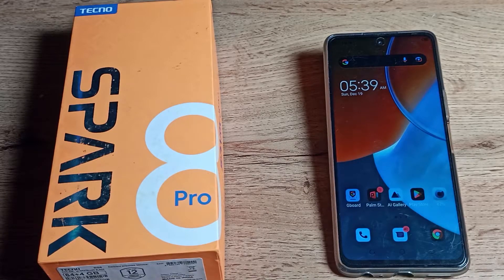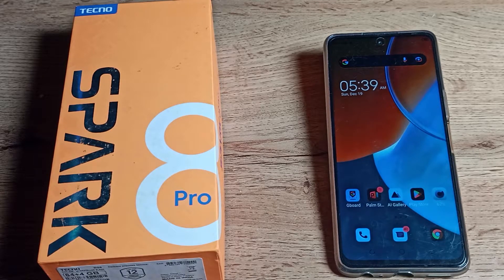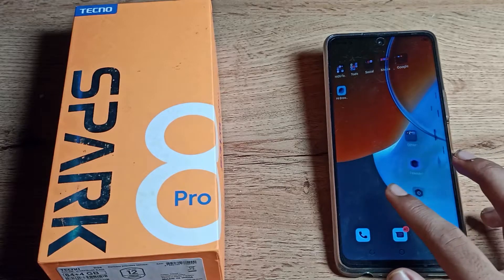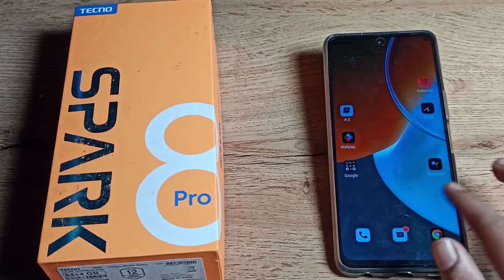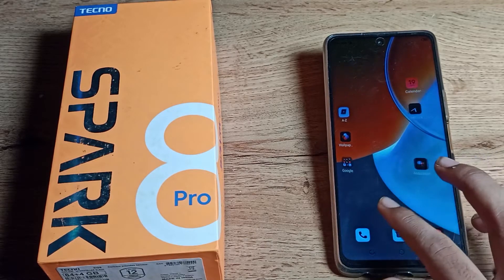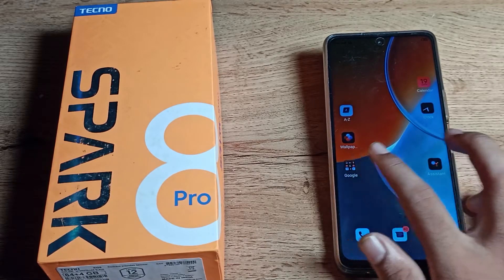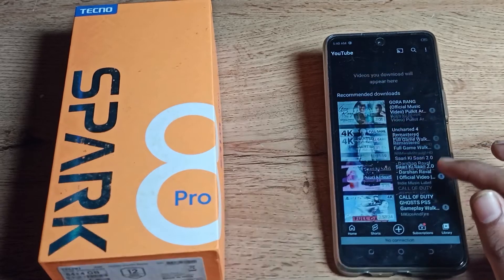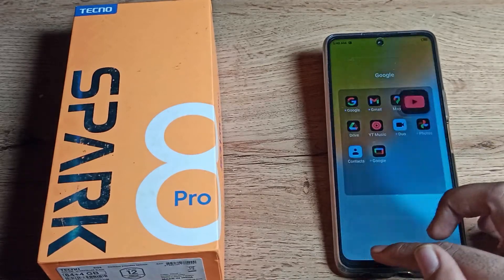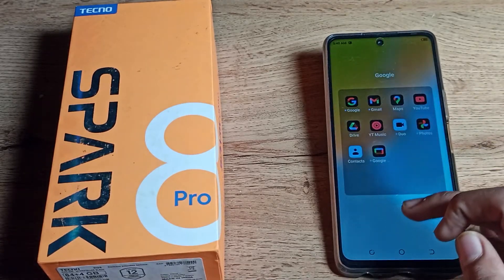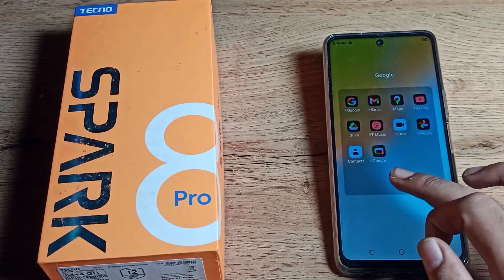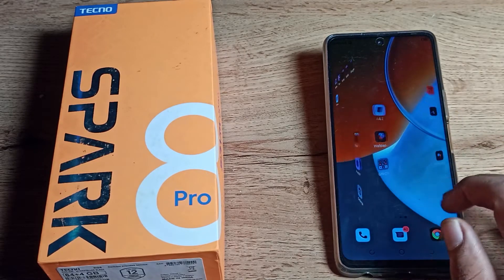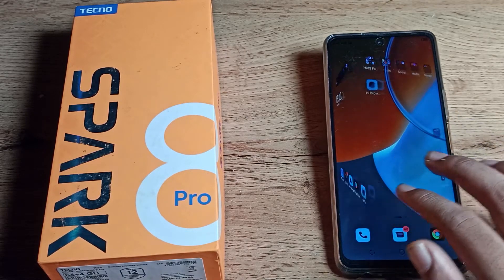Hello friends, welcome back to my new video on my YouTube channel. Today we are going to talk about how you can turn off the color setting on a Tecno phone. You can see your skin color looks different and everything looks different on your phone, so we will look at how to solve this color problem on your Tecno phone.